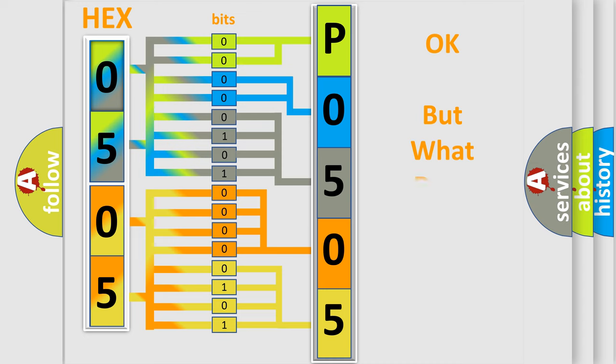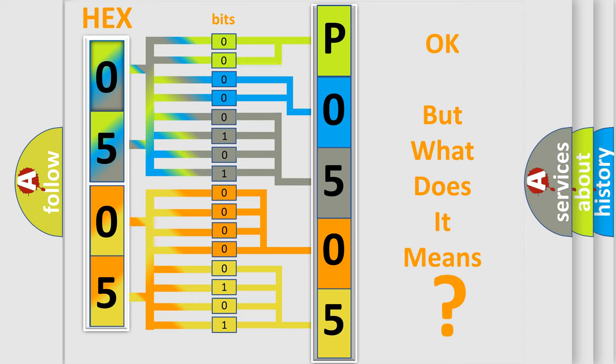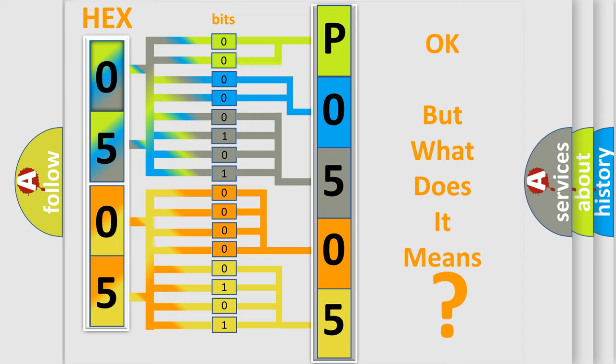The number itself does not make sense to us if we cannot assign information about what it actually expresses. So, what does the diagnostic trouble code P0505 interpret specifically?